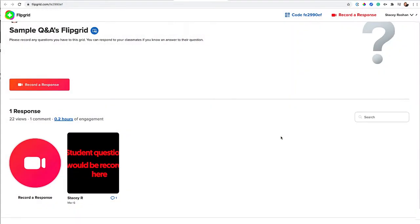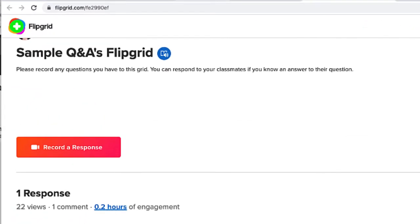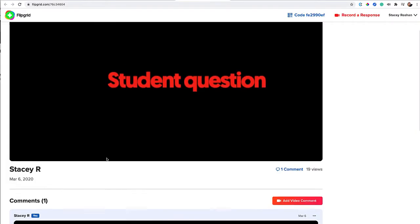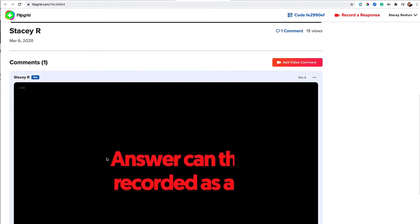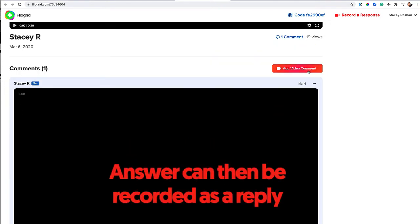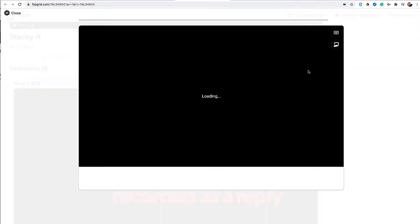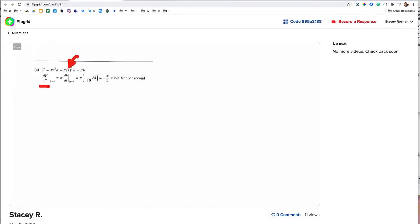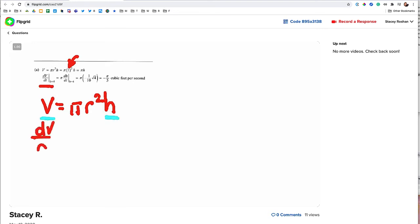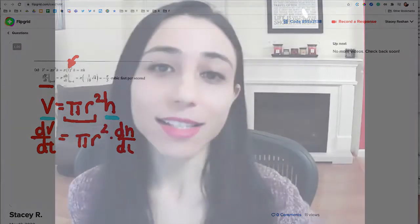Here's an example of how I might set up things for a public Q&A topic. The instructions are simple: students record a question and then their classmates can reply, or I can. Students would write their questions and then somebody can record a reply right below. Here's an example of how I'm using Flipgrid to give math answers — I mainly use the whiteboard functionality and the pen tool to write and talk, responding to whatever questions the student has asked.